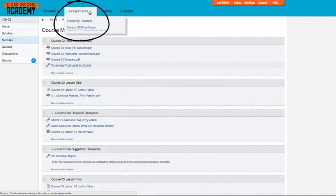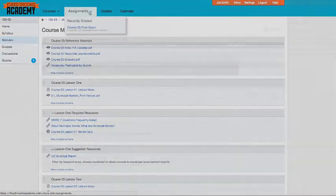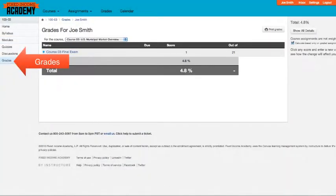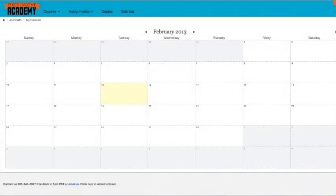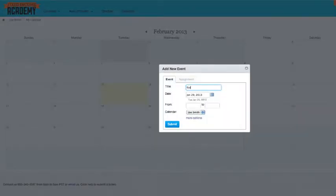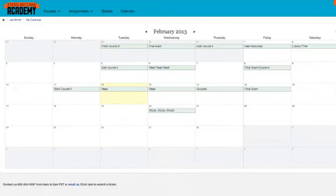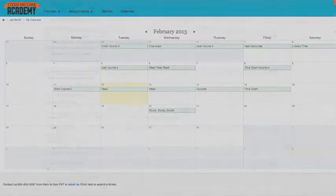The Assignments tab is another way to get to the final exams, and with the Grades tab you can see all of your test scores. This multifunctional calendar can be a very helpful tool in Bond School. Within the Canvas Guide, you'll find instructions on how to populate your calendar to keep you on schedule at a pace that you can predetermine.